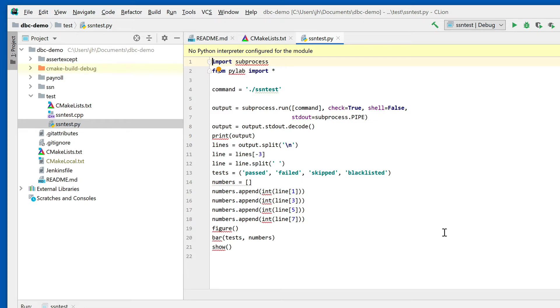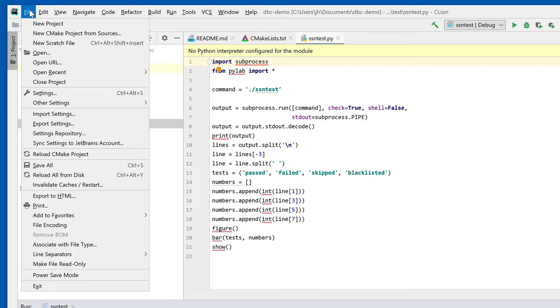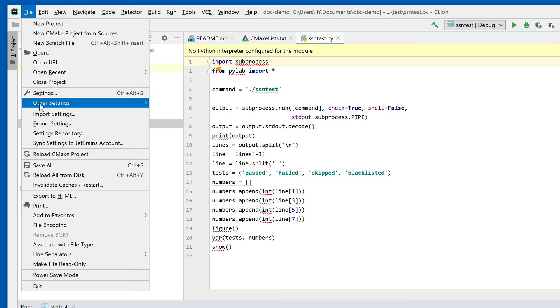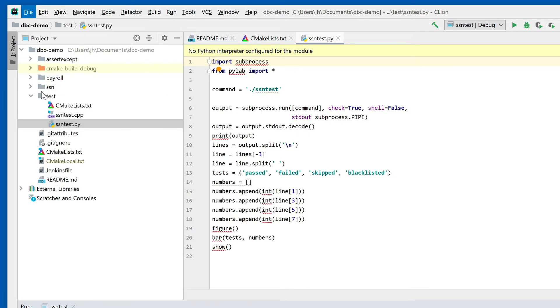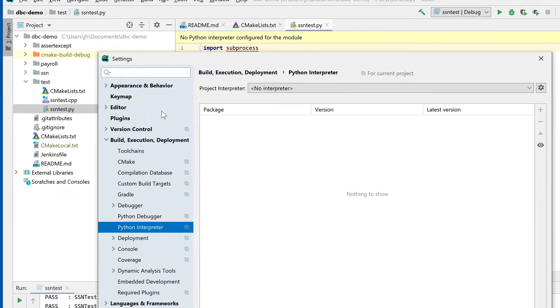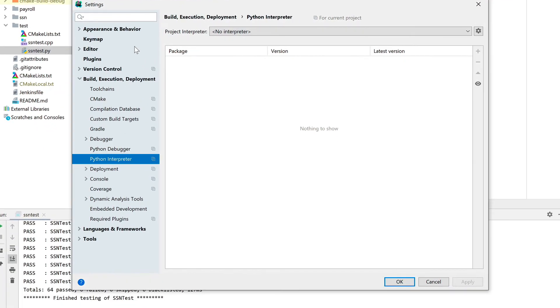Before we can run this, as you can see, there is no Python interpreter configured. Let's go ahead and configure a Python interpreter. We can go here to File, then Settings, and you'll see here under Build, Execution, Deployment there's an entry for the Python interpreter. Right now there's no interpreter set.